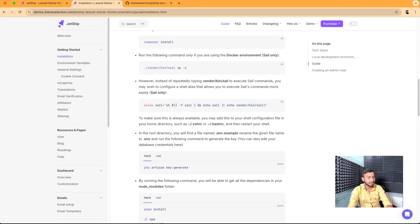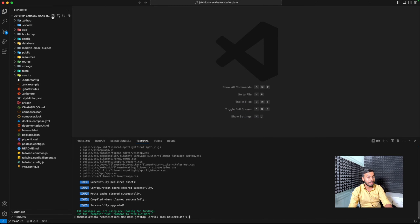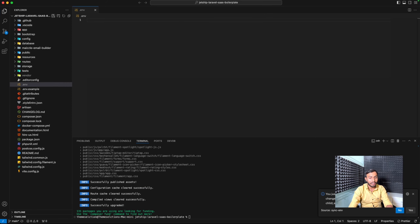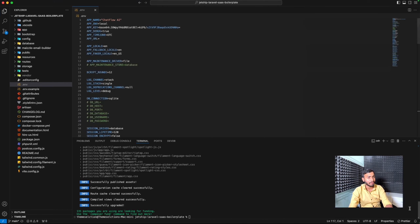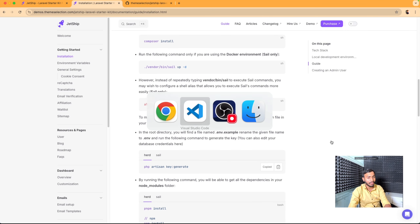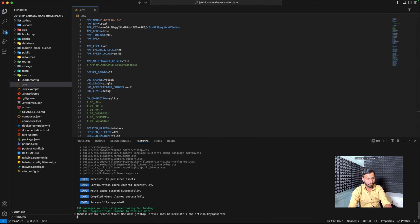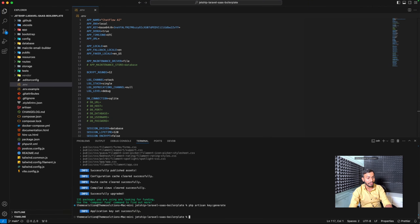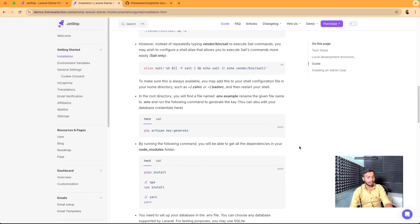Let's go to VS Code and create a new file .env. We will copy all the variables from the .env.example file. In the next step we need to set up our key, so we will copy this command and paste it in our terminal. We have successfully set the application key.